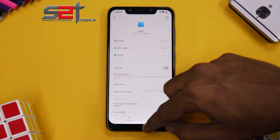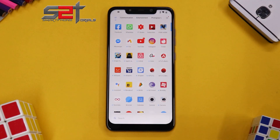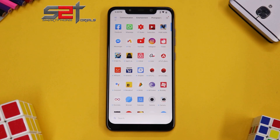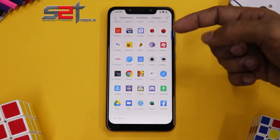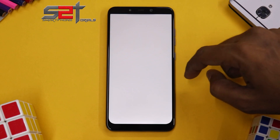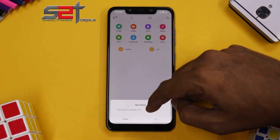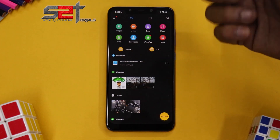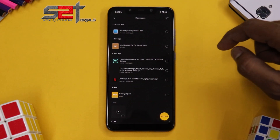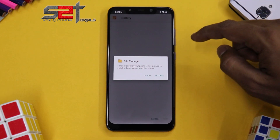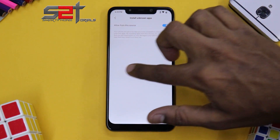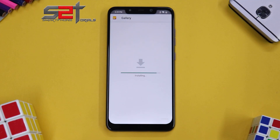So what we'll do is go ahead and install the application. Before we install it, remember you have to download it from the link mentioned in the description. You don't need root access, you don't need an unlocked bootloader — this is a straight install-and-done sort of thing. Go to the file manager since I downloaded it directly to the phone. Agree, continue, allow. Let's go to Downloads — dark theme is available, I always say yes to dark theme. MI UI Sky Gallery Settings — allow from this source. Hit install and wait a few seconds for the installation to complete.